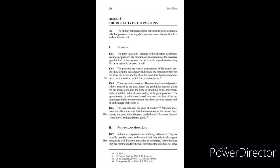1764: The passions are natural components of the human psyche. They form the passageway and ensure the connection between the life of the senses and the life of the mind. Our Lord called man's heart the source from which the passions spring.